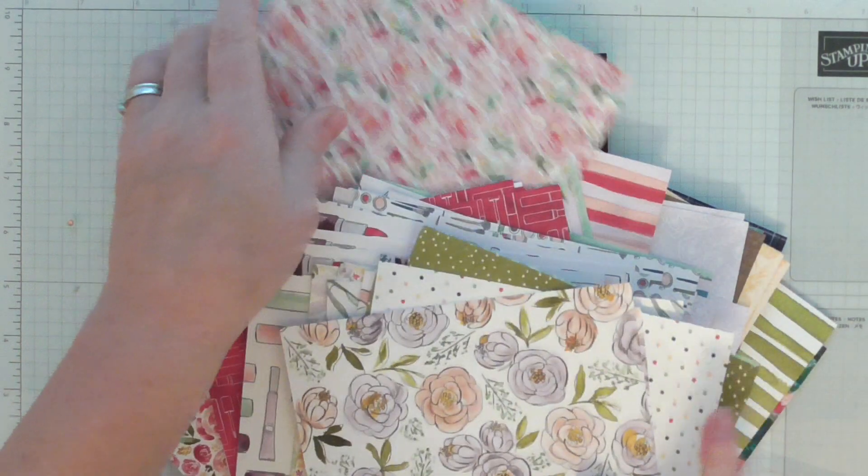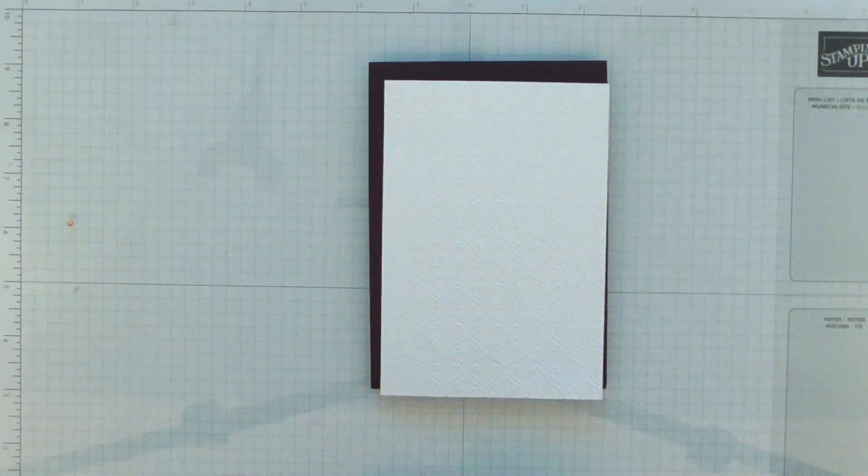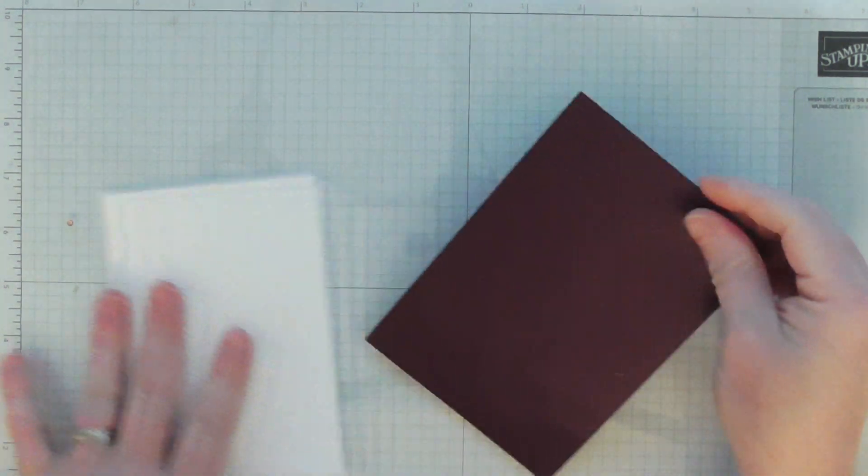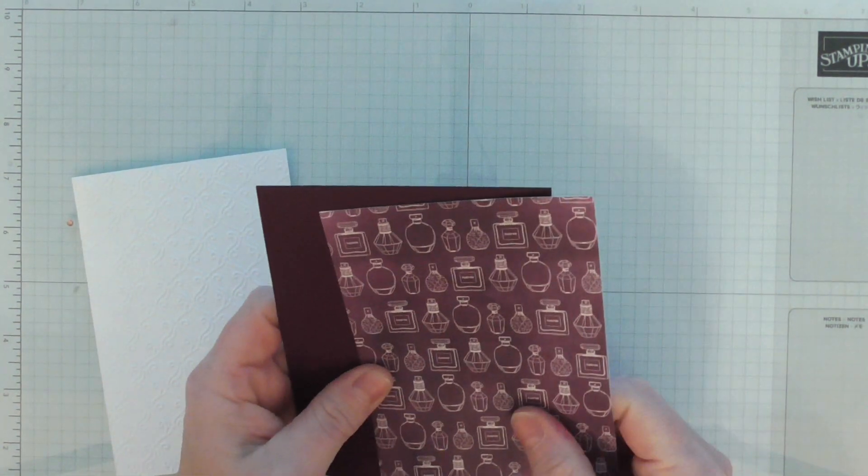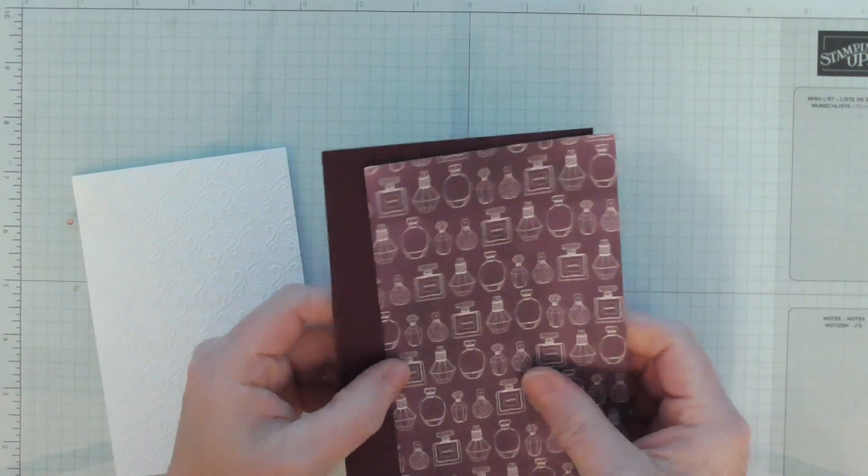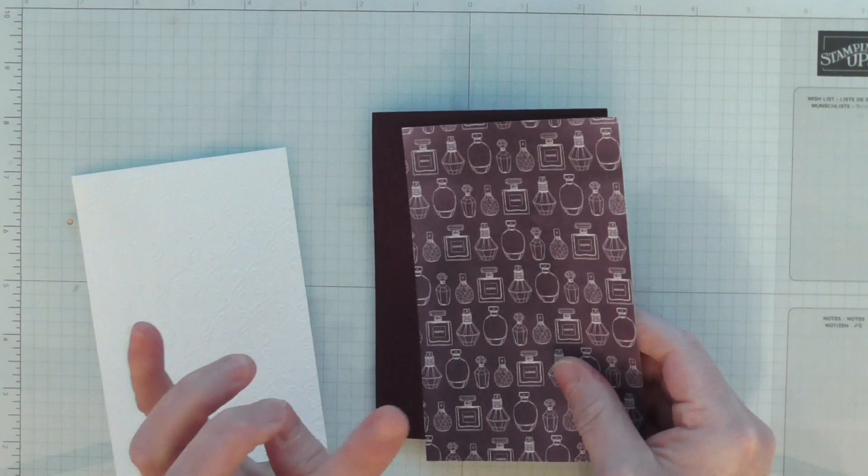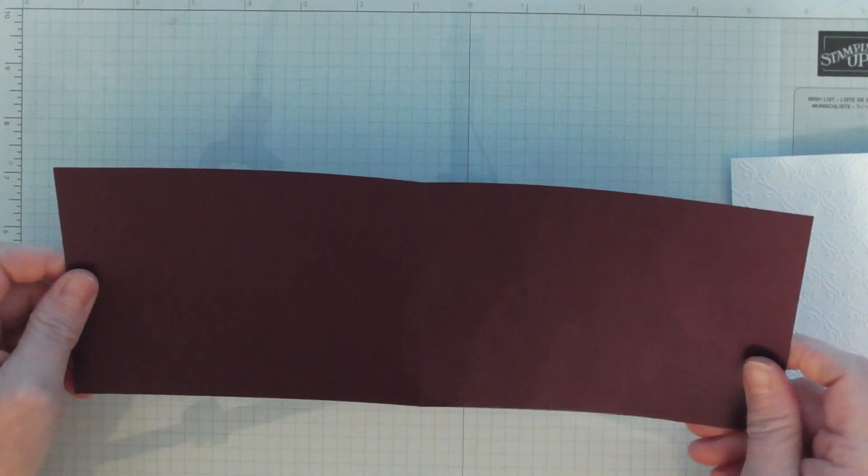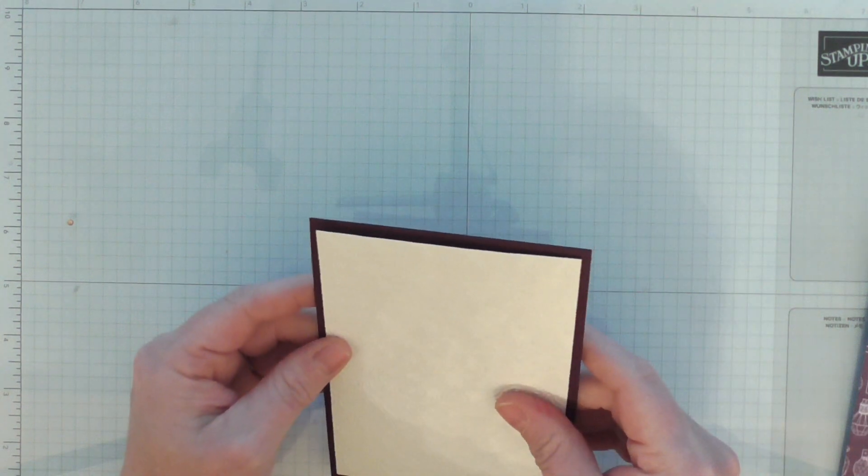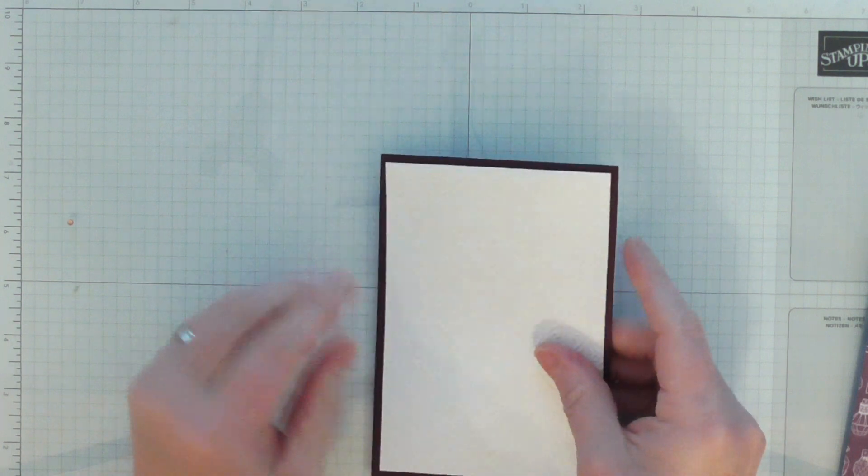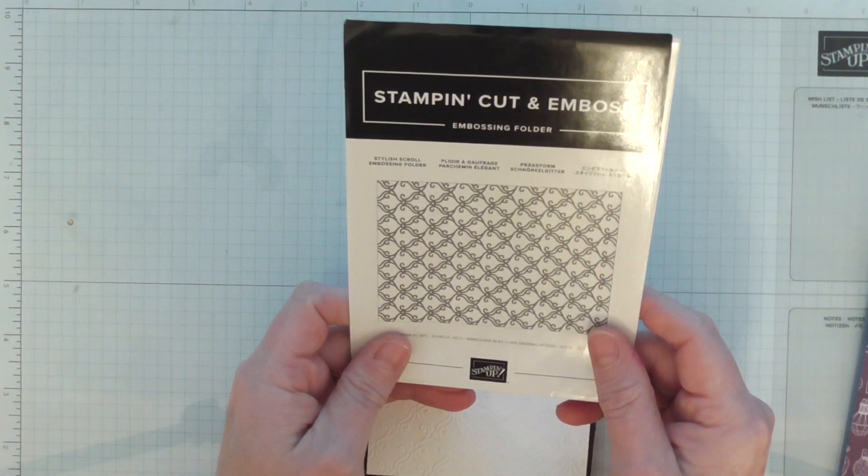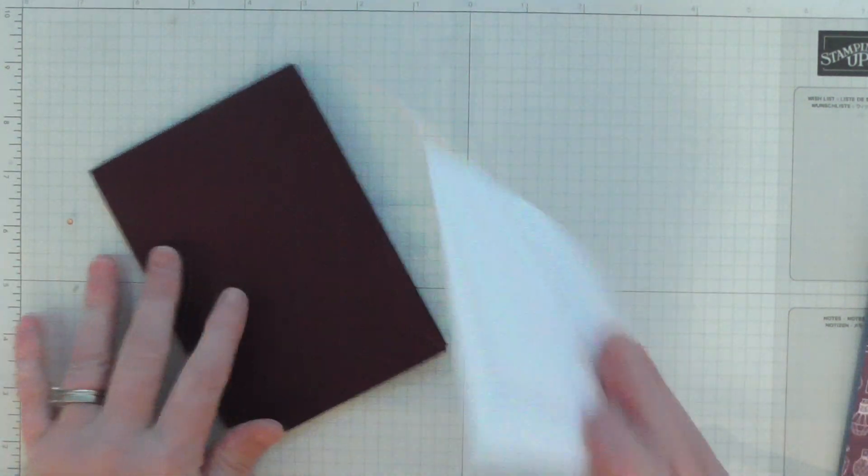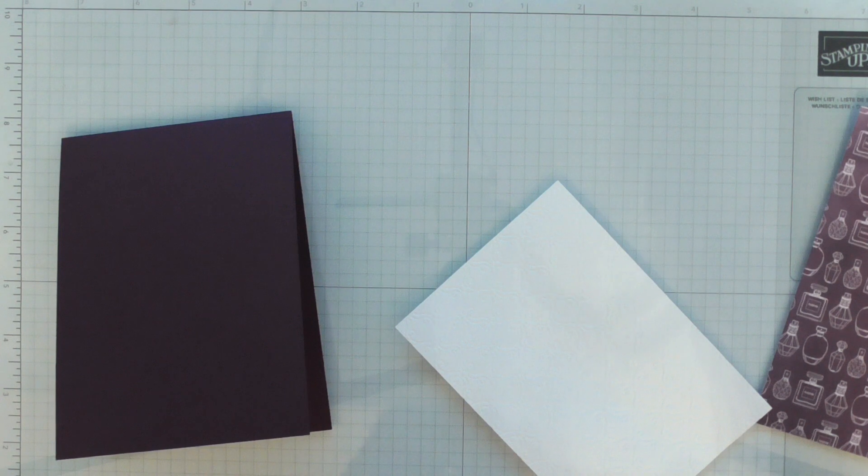We've got shoes, flowers, dots, lipsticks, and makeup. It's stunning. Today I'm going with blackberry bliss with matching paper from the paper stack. I've got a card base 11 and 3 quarters by 4 and 1 eighths, scored at 5 and 7 eighths. This panel is 3 and 7 eighths by 5 and 5 eighths, and I've used the stylish scrolls embossing folder.